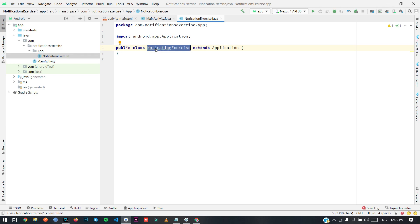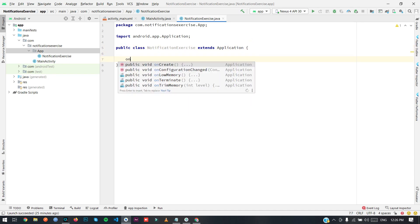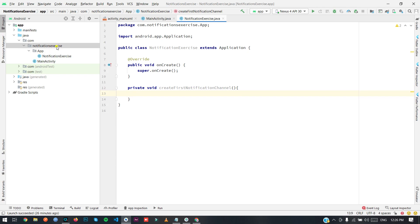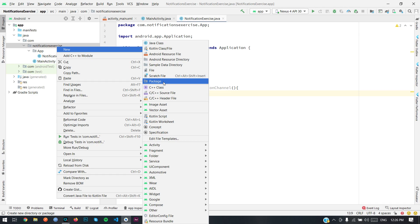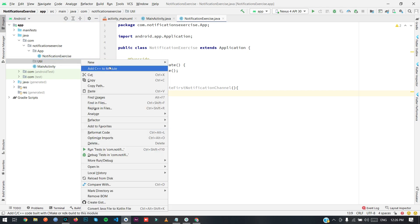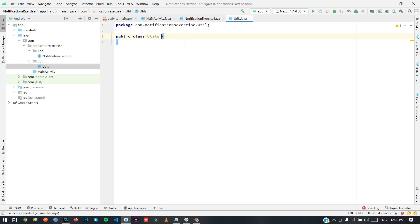Let's rename this to 'NotificationExercise'. The application class name should match. You have to override 'onCreate'. Now I'm going to create a notification channel, so I'll write a private void method called 'createFirstNotificationChannel'. I'm going to create some constant properties of the notification that will be required.